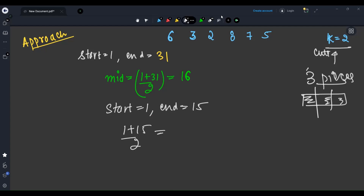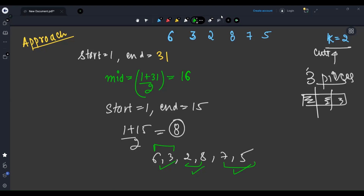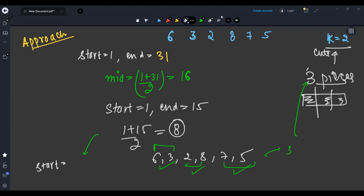Now start equals 1, end equals 15. Mid equals 1 plus 15 divided by 2 equals 8. Checking for minimum 8 on [6,3,2,8,7,5]: 6+3 equals 9 — yes, piece 1. 2+8 equals 10 — yes, piece 2. 7+5 equals 12 — yes, piece 3. I get 3 pieces. 8 works! So start becomes mid plus 1 equals 9.